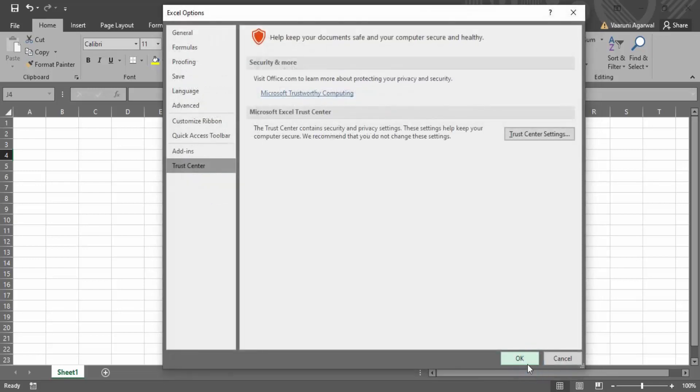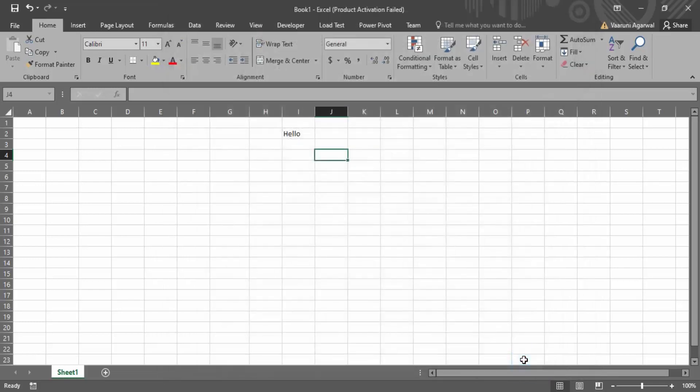Now you can click on OK. Again click on OK and that should speed up your Excel.